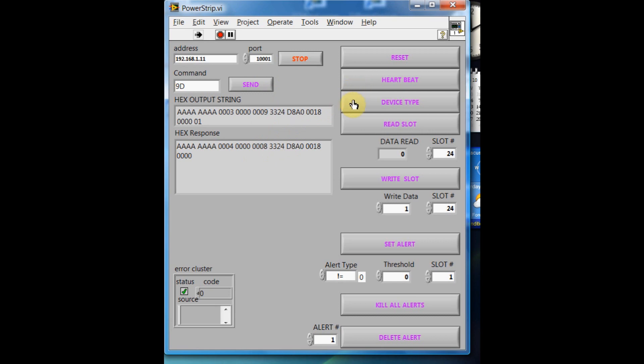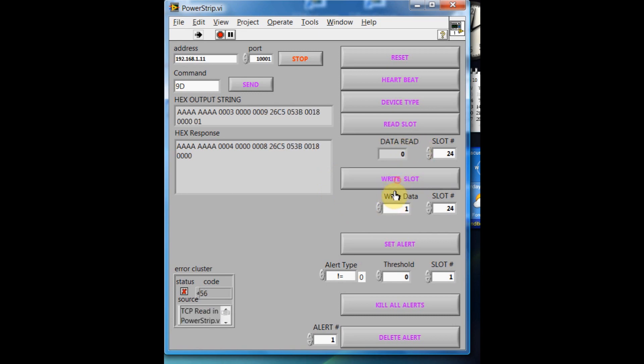If we send it a little heartbeat message, it replies. We can turn on a particular slot. This slot corresponds to socket 8. We can turn it off.